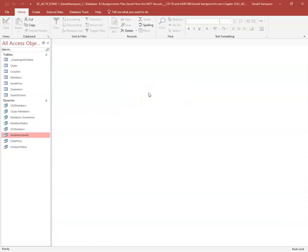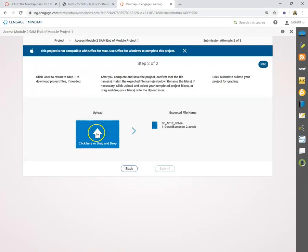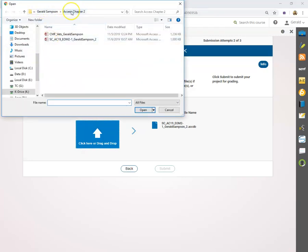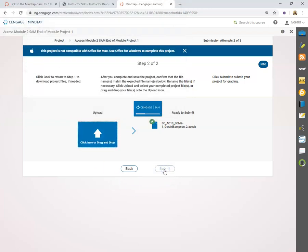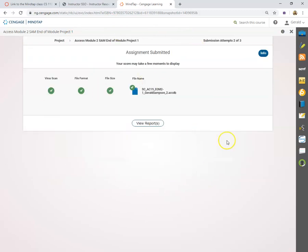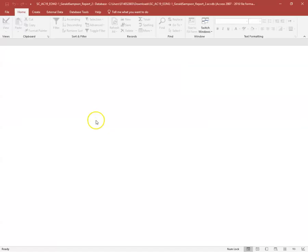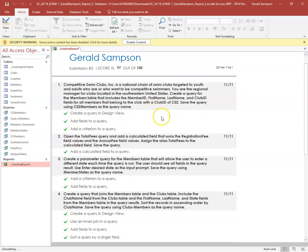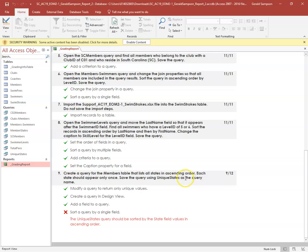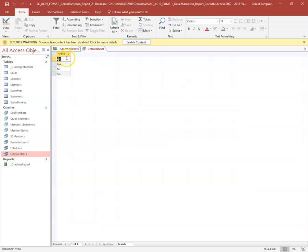Make sure everything looks right. Now the instructions say to compact and repair the database — go to File > Compact and Repair — then close Access. Go to the course submission area, upload, navigate to my Access 2 folder, select the file, and submit. After grading, I check my report and find I lost three points because I forgot to sort the Unique States query in ascending order by state.